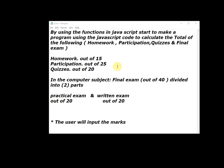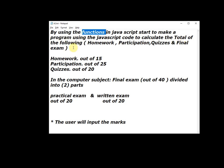Assalamualaikum warahmatullahi wabarakatuh. Welcome my students in a new practical assignment in JavaScript code. Now read the assignment: By using the function in JavaScript, start to make a program using JavaScript code to calculate the total of the following...